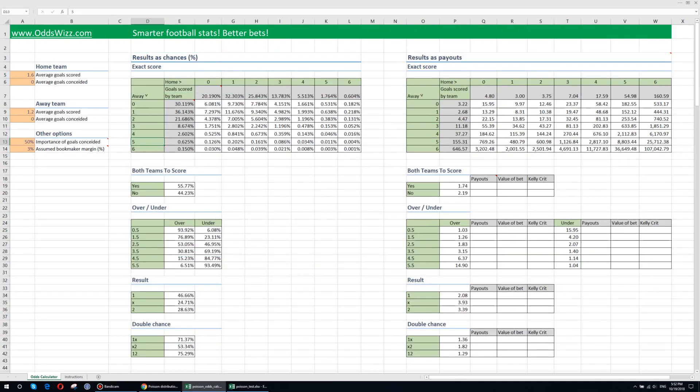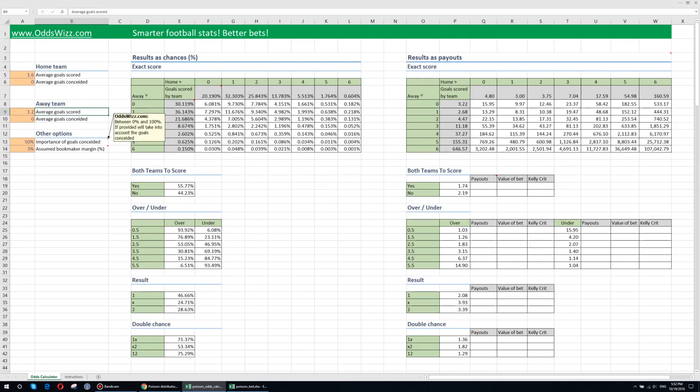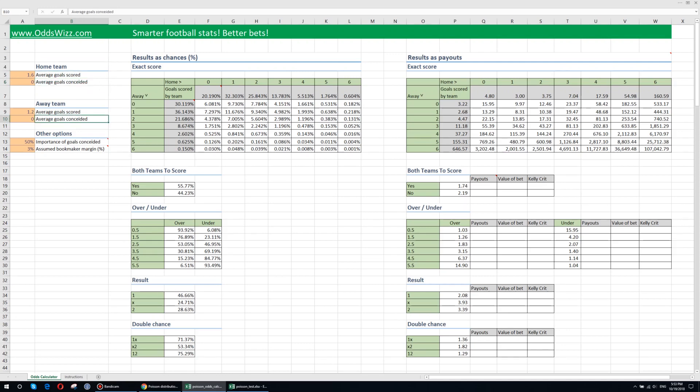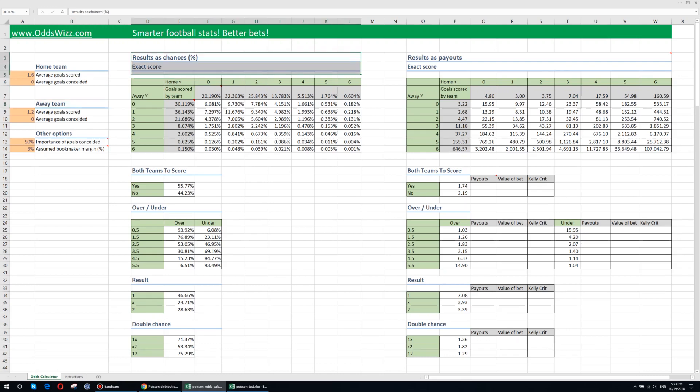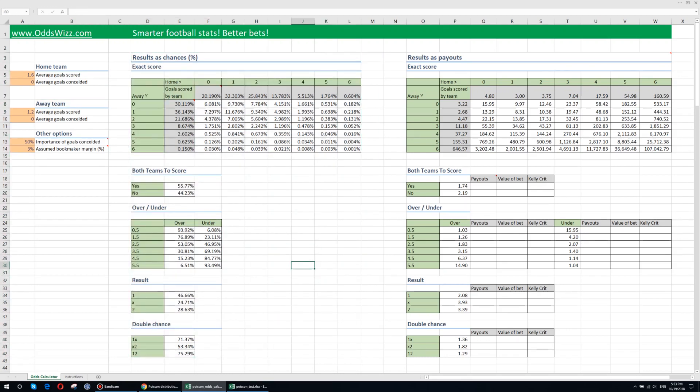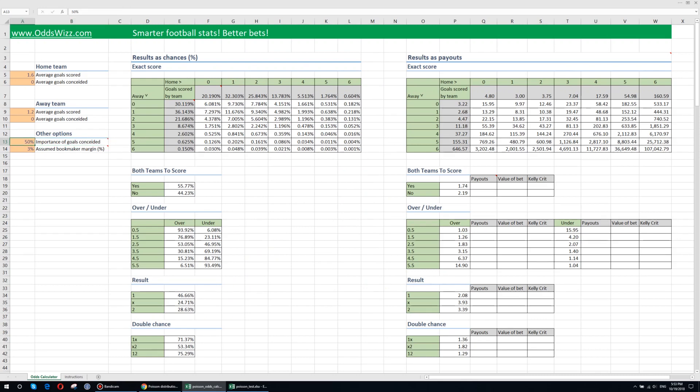What you have to do is provide the number of average goals scored by the home team and the average goals scored by the away team. Additionally we implemented an advanced feature for people that also want to take into account the average goals conceded by the home team and the average goals conceded by the away team. In order for the goals conceded to be taken into account while calculating all these probabilities you need to specify how important the goals conceded are with respect to the goals scored.